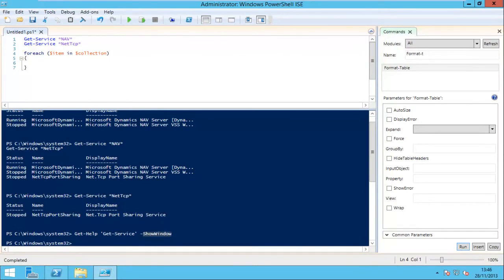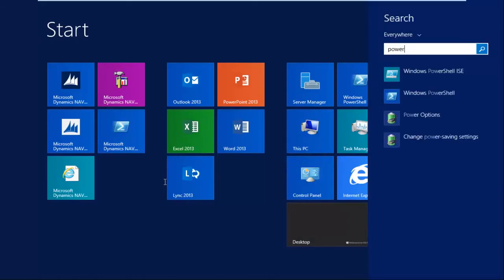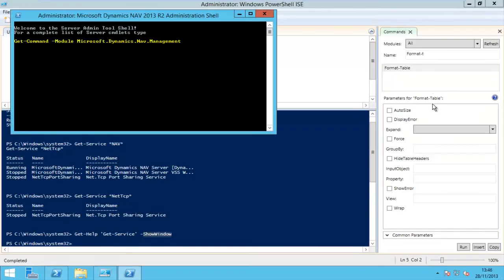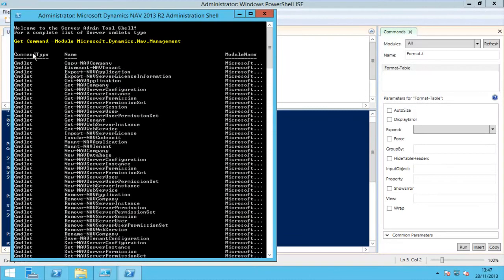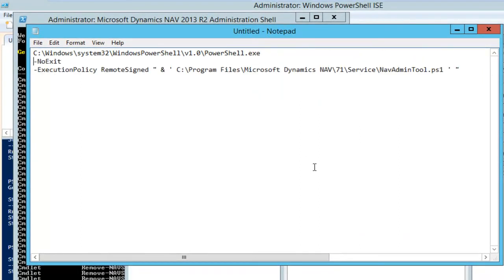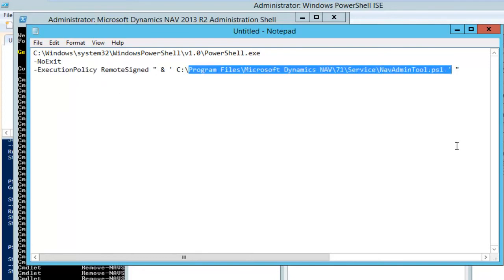During this video we'll use the ISE, but there is one other PowerShell window that comes with installing Dynamics NAV: the Microsoft Dynamics NAV 2013 R2 Administration Shell. Running it as administrator, you can see it's already loading a module — the module needed to use the Dynamics NAV cmdlets. This module is not loaded when you start the standard PowerShell ISE or console; it's only loaded via that shortcut, which sets the execution policy to remote signed and runs a PowerShell script to prepare the environment.